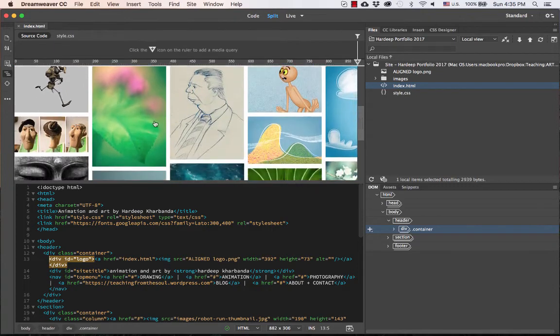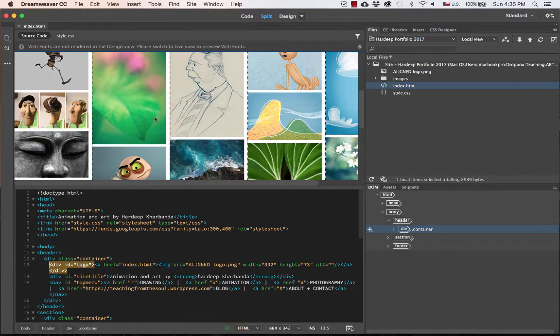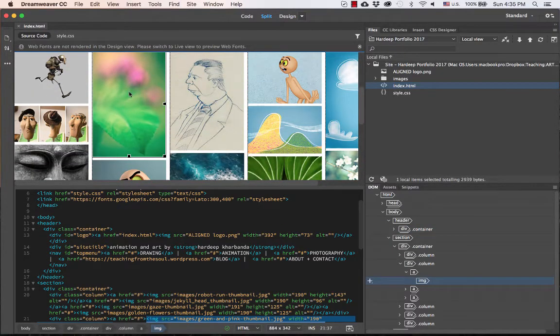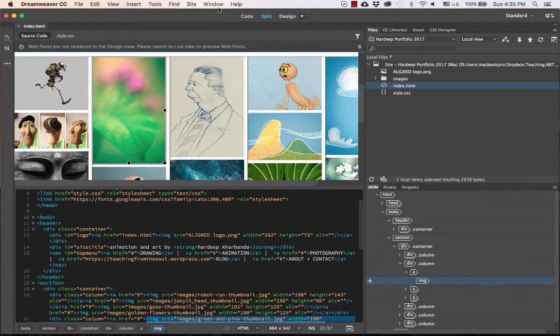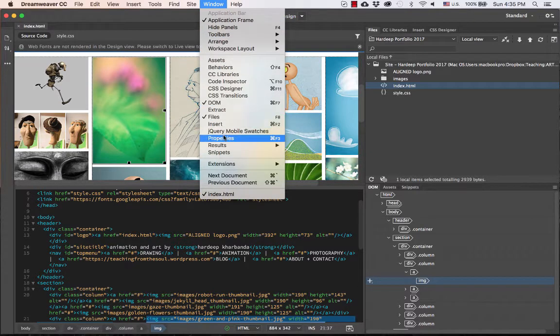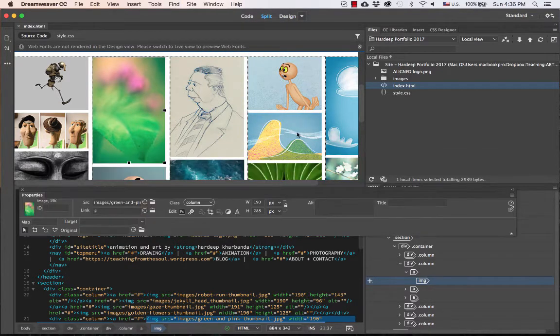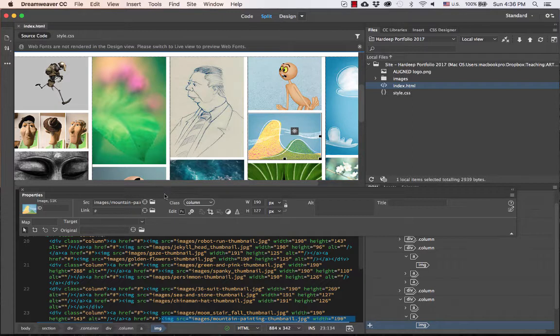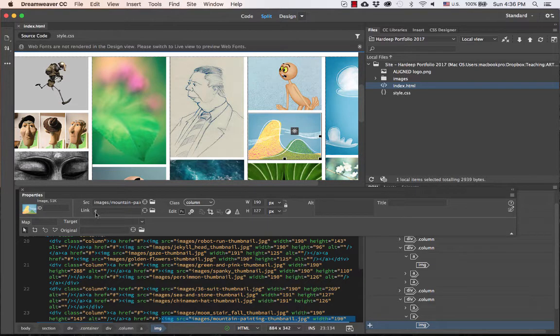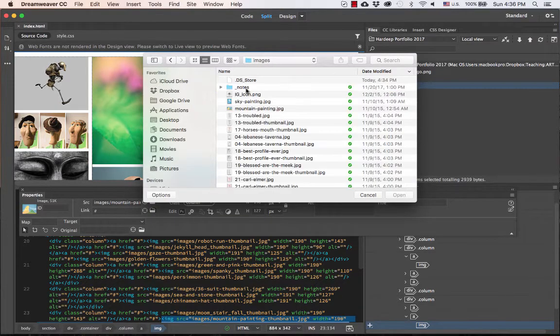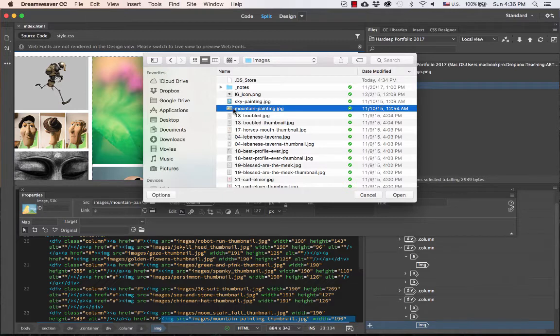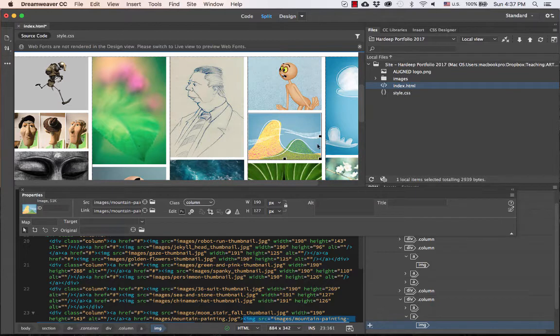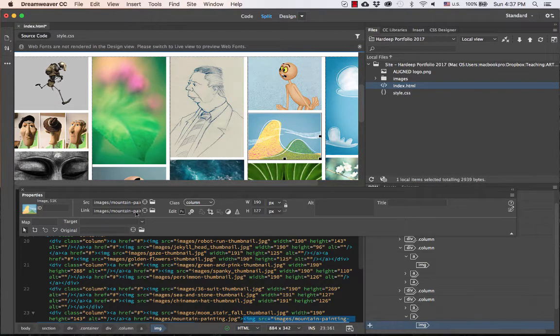So the first step is quite simple. I'm going to switch to Design View for this. And then I'll click on each thumbnail and simply link it to the larger version of the same image. I do this from the Properties panel. So I select the thumbnail image here, and in the Properties panel, next to the link property, I'll click the Browse button. Under Site Files, I go into Images. And then I click on the larger version of the same image and click Open. Now this thumbnail for the mountain painting is linked to the larger version of the same image.